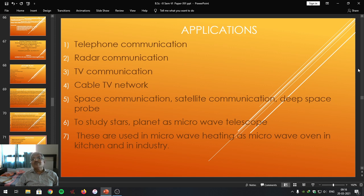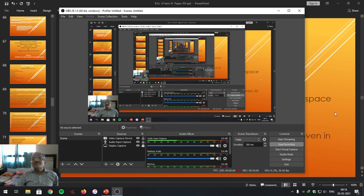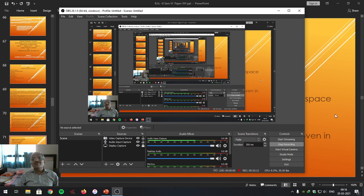Friends, in today's lecture we studied the meaning of microwaves, its advantages — that is basics of microwaves — some disadvantages, and also the applications of microwaves. This is the beginning of this particular topic. As per plan, we have covered three aspects of the microwaves. The rest will be done in the next period.